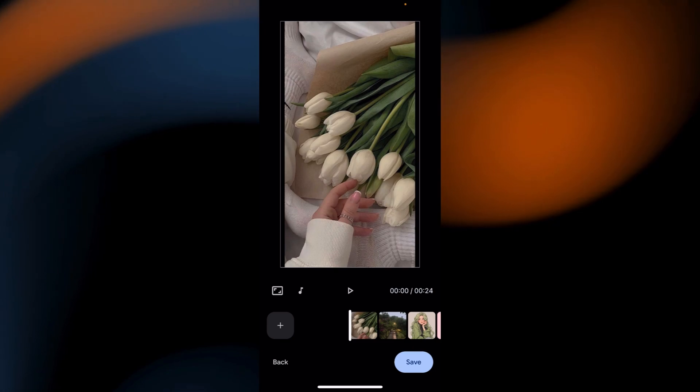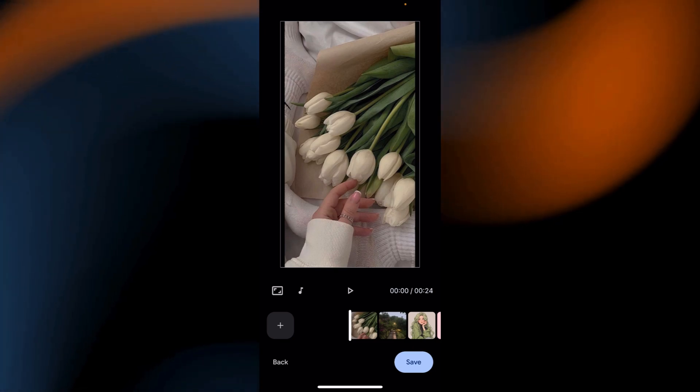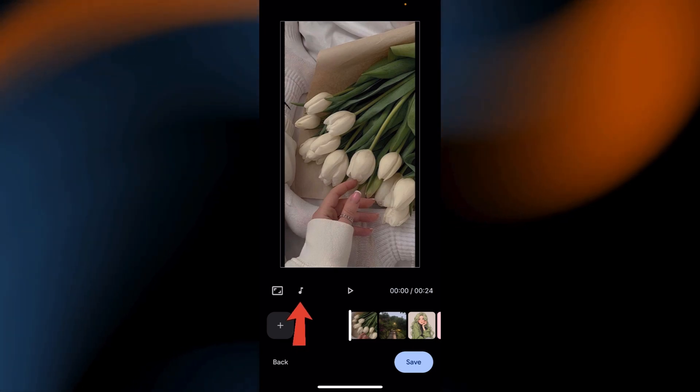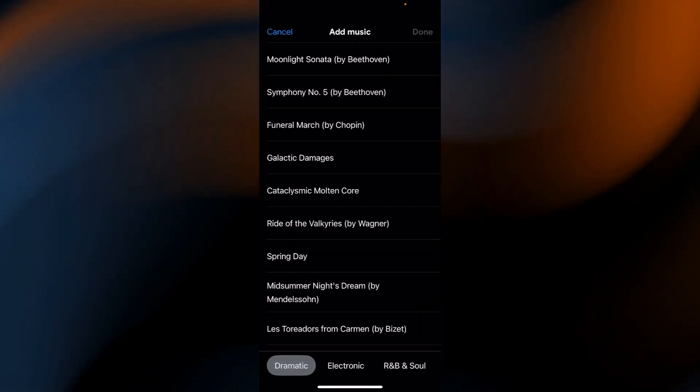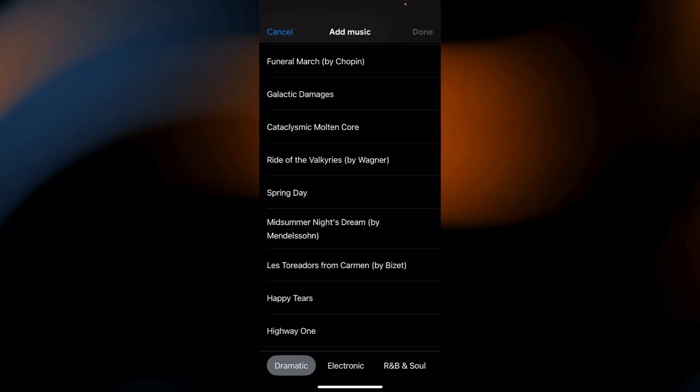Add the theme music. To do this, simply tap the music icon and choose from Google's built-in music tracks.